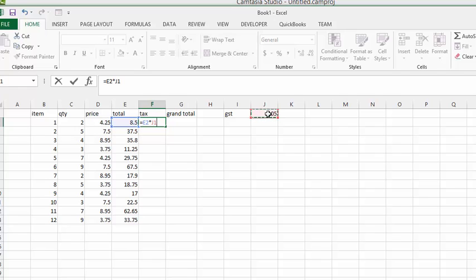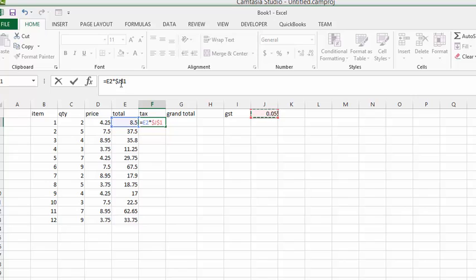Now this is called an absolute reference. We're trying to multiply the entire column by this one value. So what we're going to do is click F4 on our keyboard. The F4 key. And in our formula you can see that it has put dollar signs around both of the values. Okay, we're going to press enter.